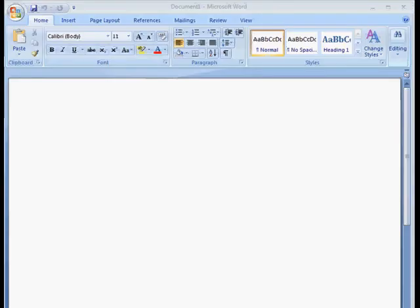In this tutorial we will go over the differences between Microsoft Office 2003 and Microsoft Office 2007 as far as interface goes. And we're going to start with Word because that's probably the most commonly used application.